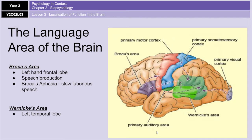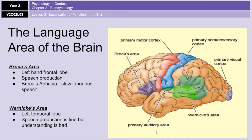Wernicke's area, on the other hand, is located in the left temporal lobe and is all about speech comprehension. People who have damaged Wernicke's area can actually produce speech without a problem, but they find it difficult to understand what's being said to them and also struggle to produce a sentence that makes sense. Wernicke's aphasia is characterized by a lack of speech understanding — both comprehending others and producing meaningful output. There are many YouTube videos showing patients with Broca's or Wernicke's aphasia if you'd like to see examples.